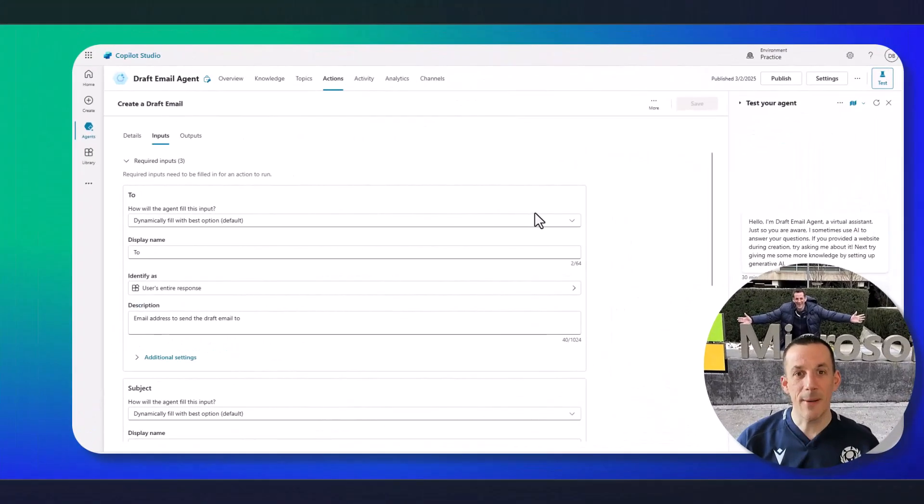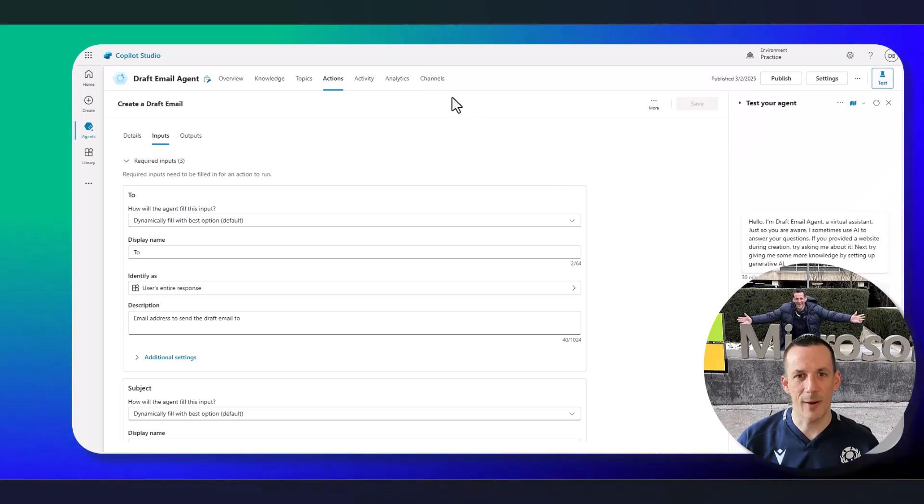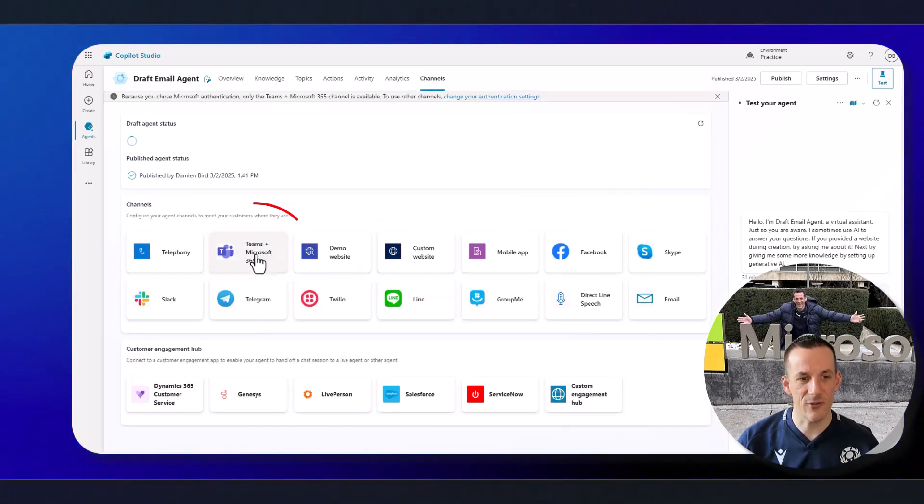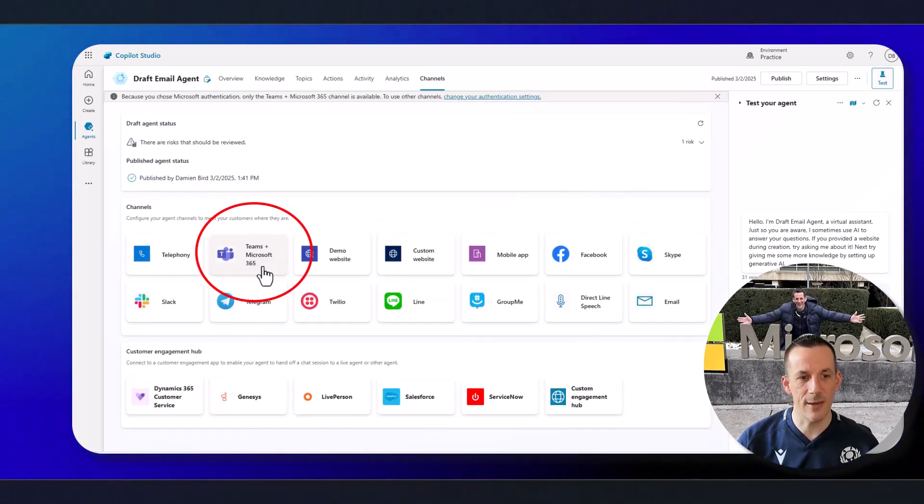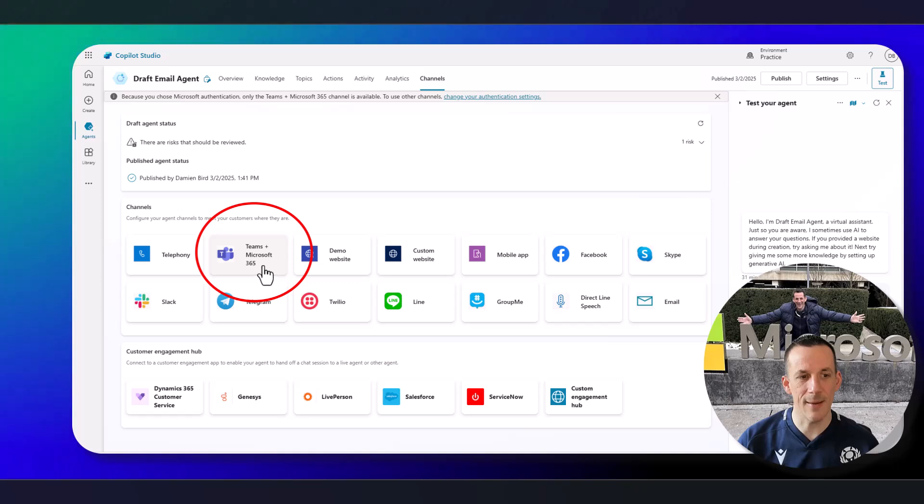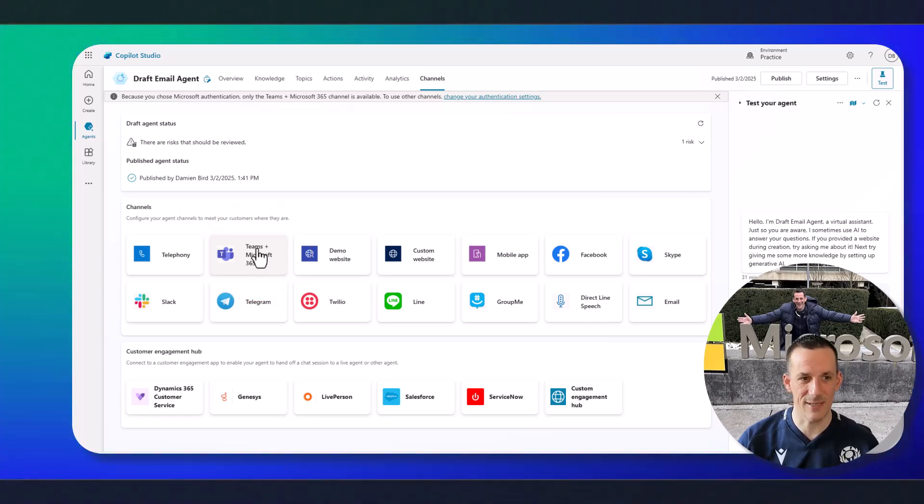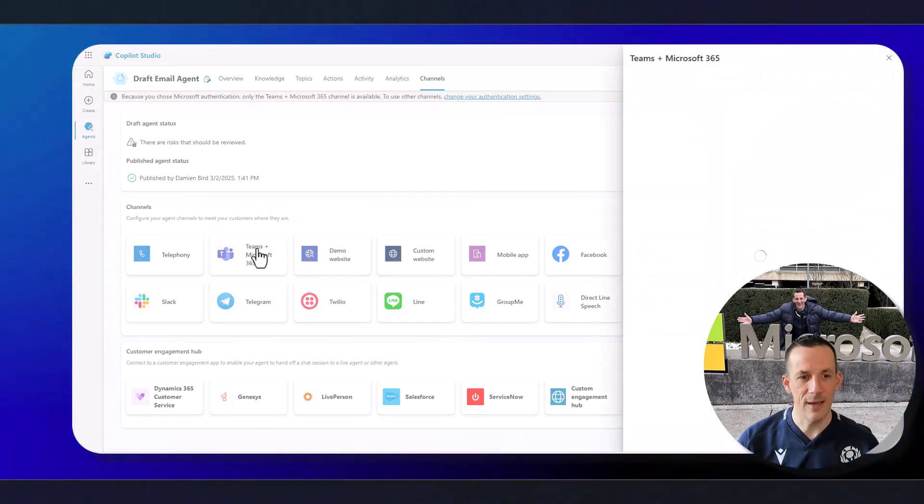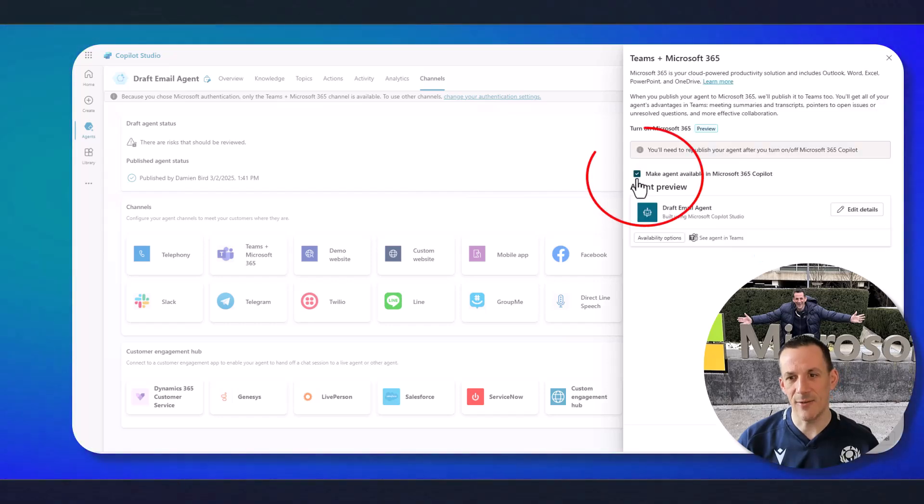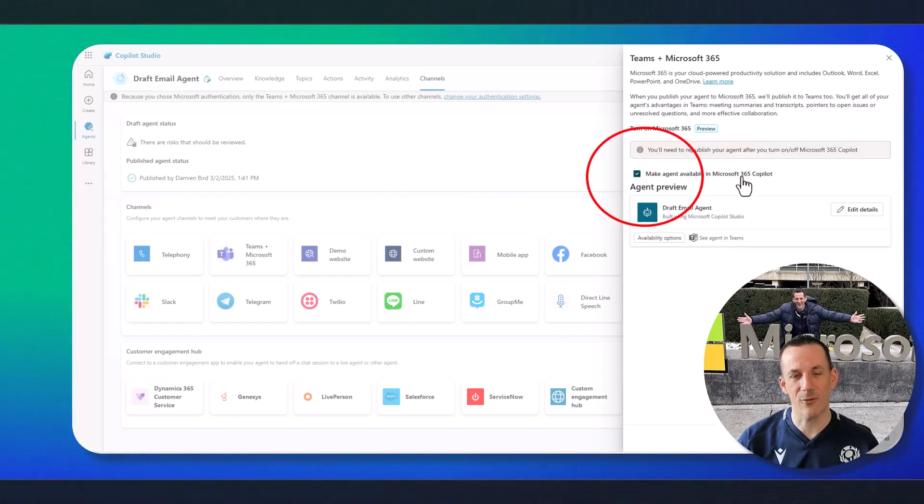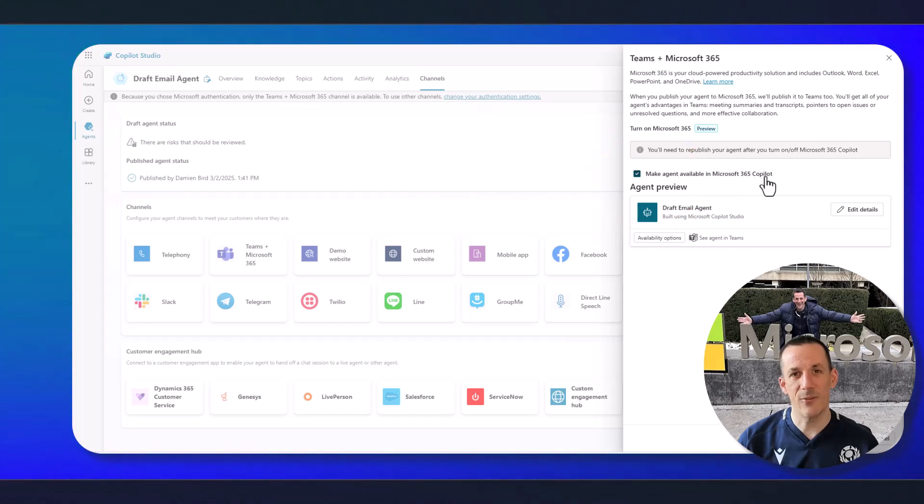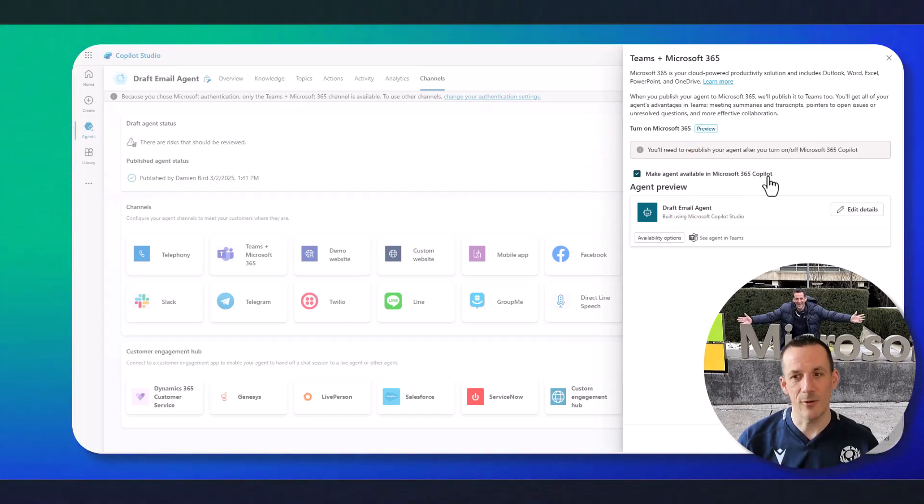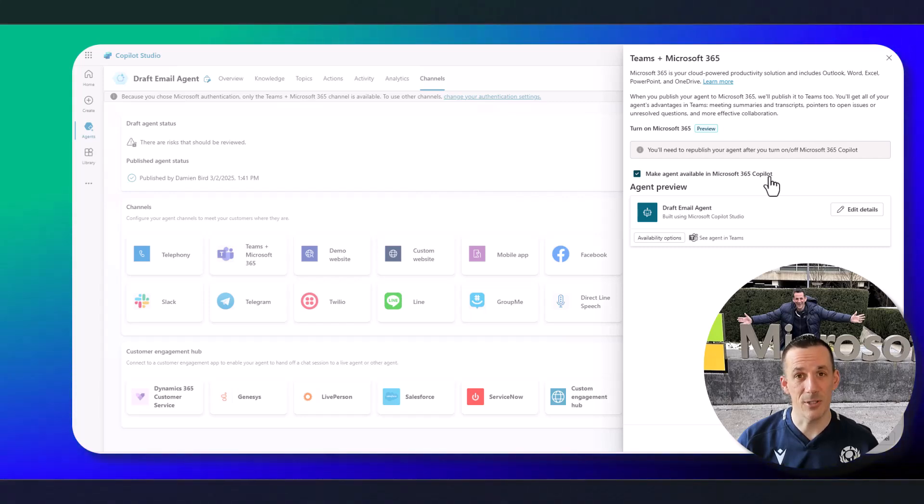Jumping back across into Copilot Studio, if I quickly pop open channels, you can see this newly renamed channel here, Teams and Microsoft 365. If I select that, the change here is now that you can tick make agent available in Microsoft 365 Copilot. This is a new capability currently in preview. But if I do this, and then publish the bot, it'll mean that it's available to me as an end user to start using in Microsoft 365 Copilot.